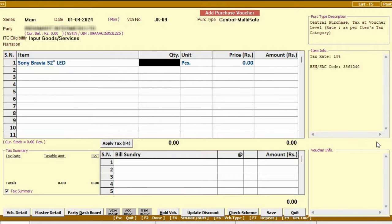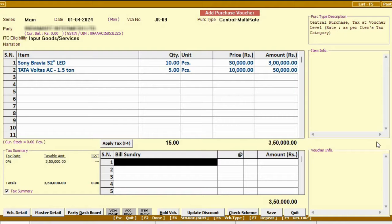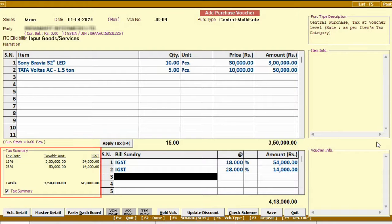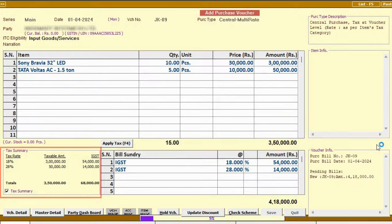Such as name, quantity, rate. After that, use F4 key to apply GST text automatically, according to the item tax rate. And the text summary will be displayed. Now, then after, save this voucher.